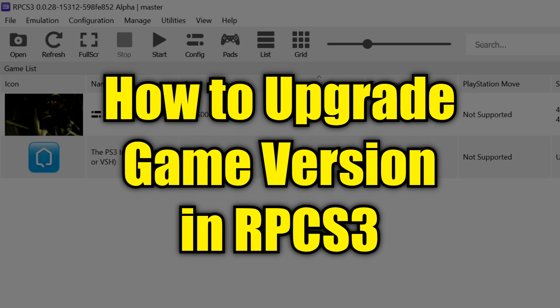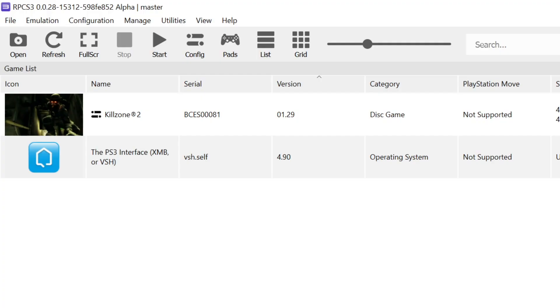Here's how to upgrade to the latest version of a game you have installed in RPCS3. You can find out what version you currently have installed by looking at the version column right here, but how can you tell if that's the latest version?